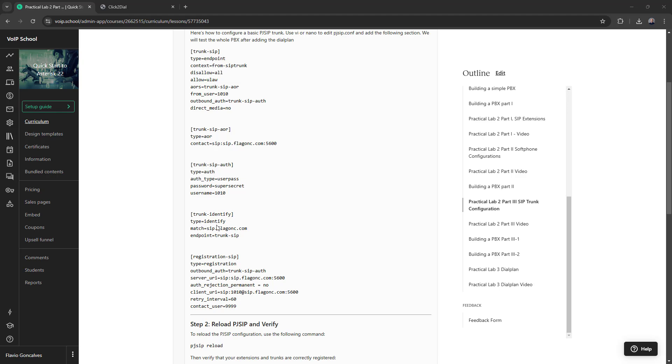Trunk identify, it means anything coming from this IP address will match the endpoint trunk SIP. So any call being received from this IP address will match here, this trunk SIP and the context from SIP trunk.